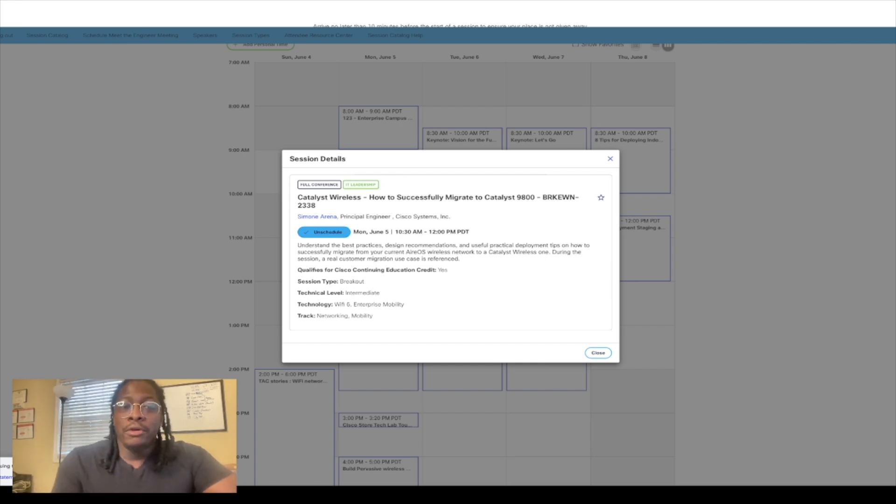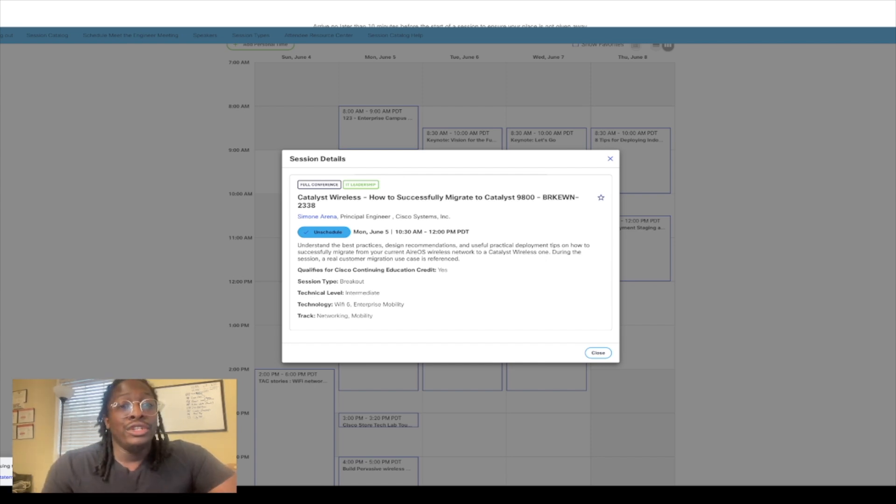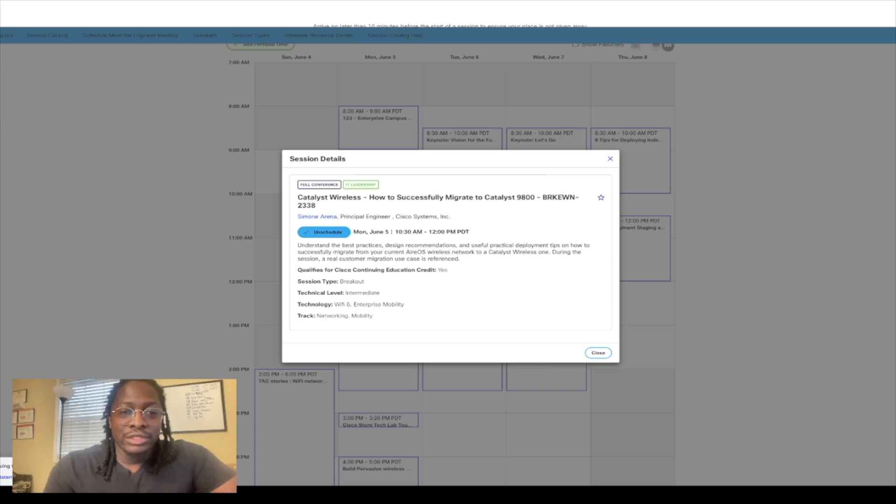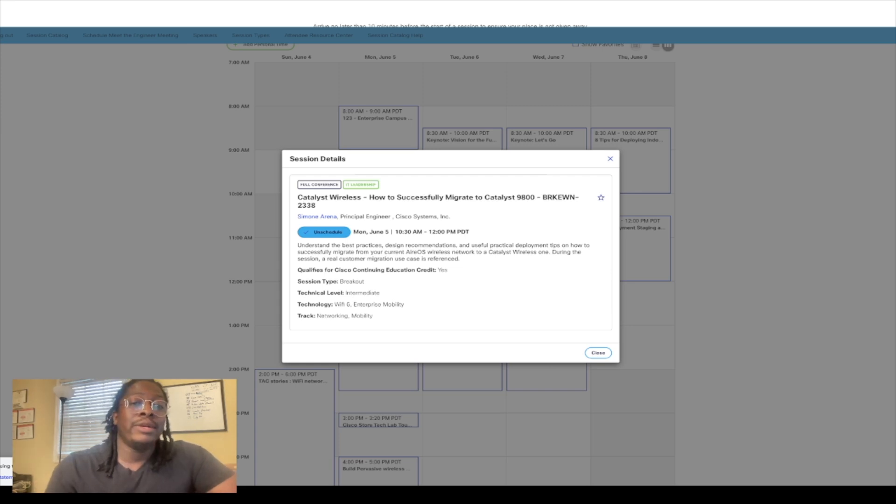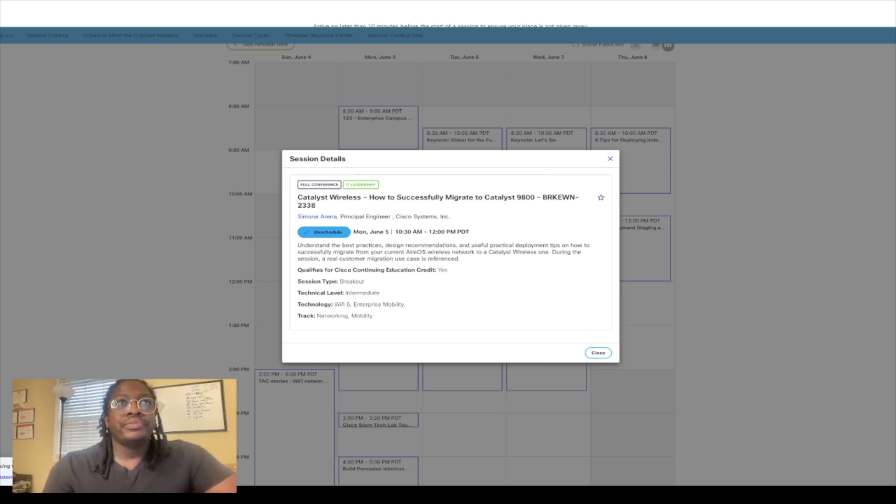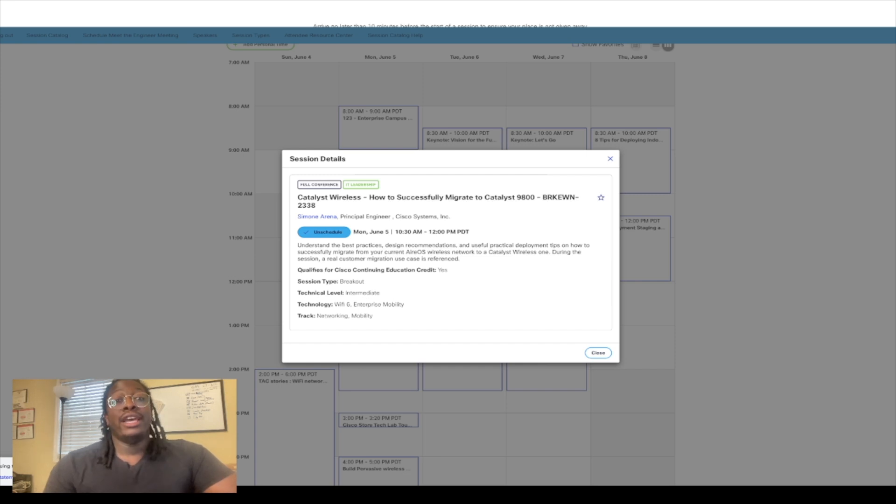For those of you that don't know, the 9800 is the new Cisco wireless LAN controller. Currently in my environment at work, we have the 5500 series, which is a little bit older, but I plan on upgrading to the 9800 very soon.